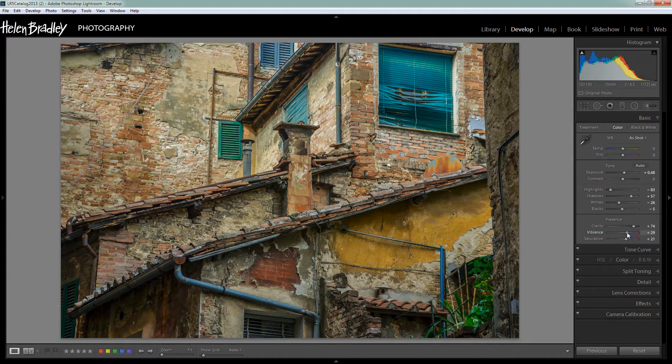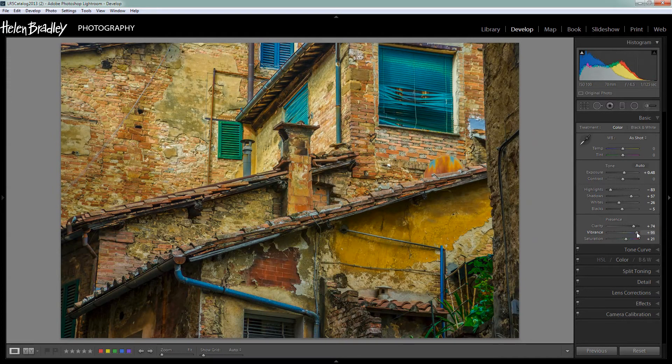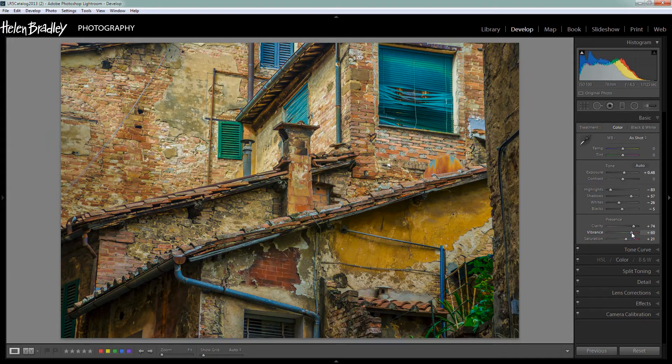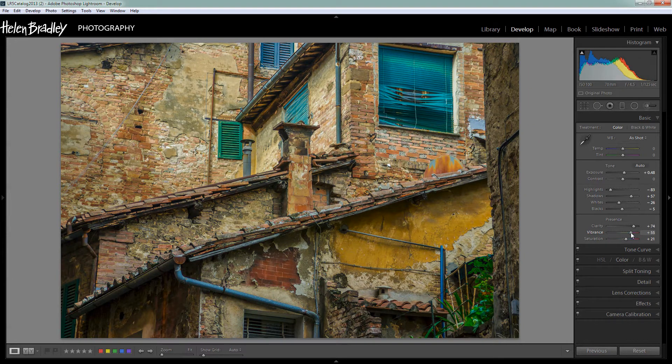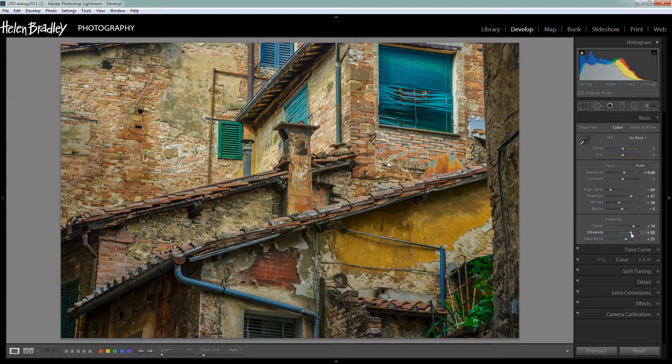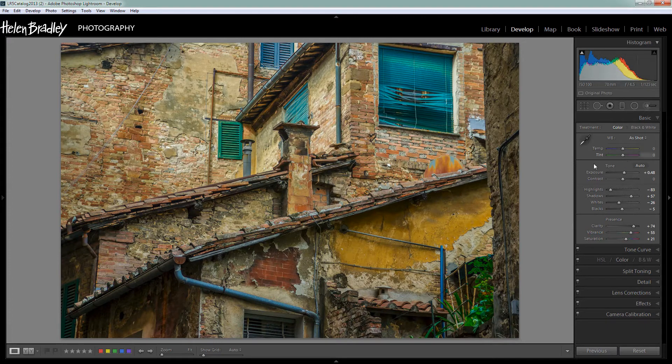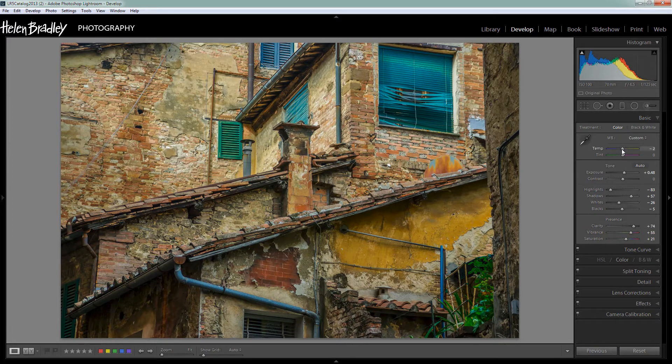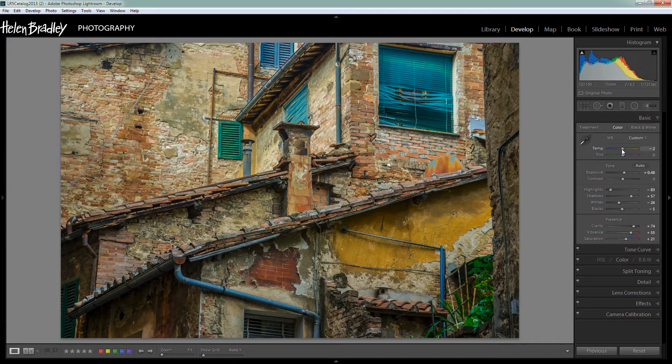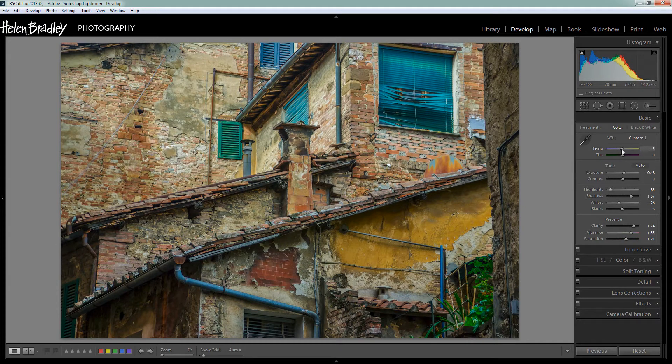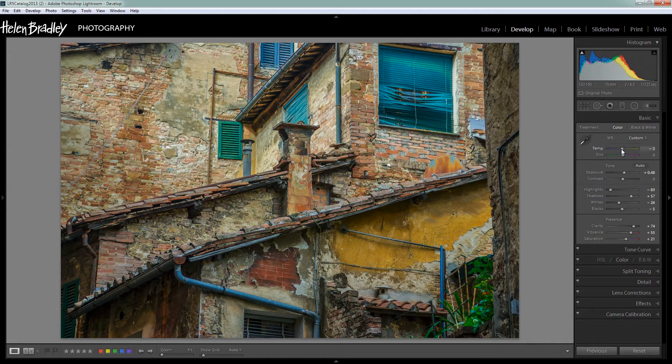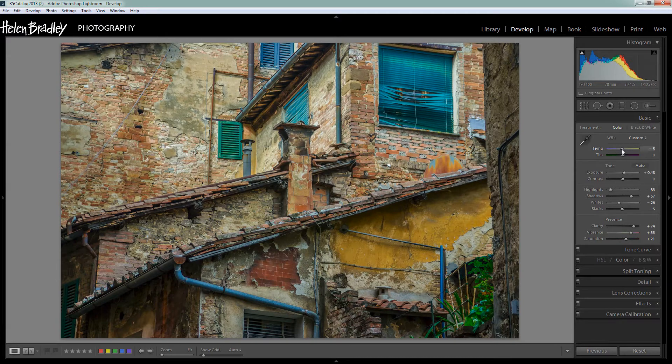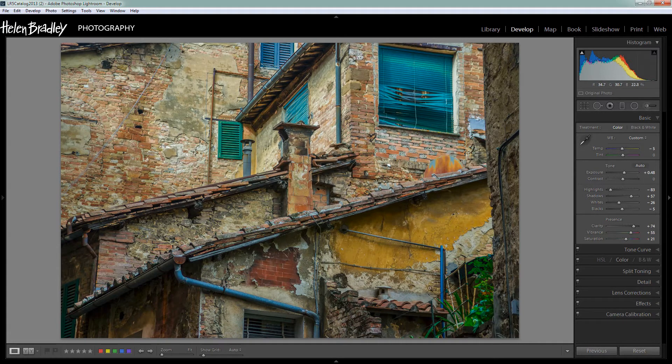So let's just stop short of that and let's go to the temperature slider because I'm just going to cool the image down a little bit to try and kill some of that yellow. So I've lost a little bit of the saturation but I can build that back in the next step.